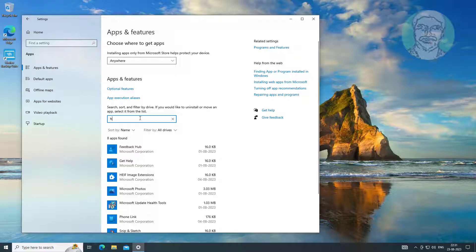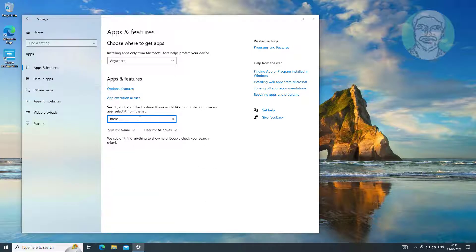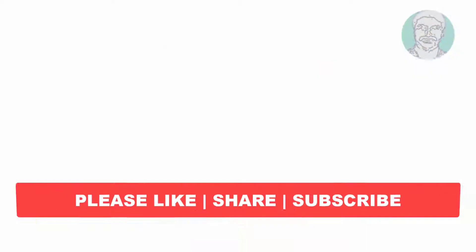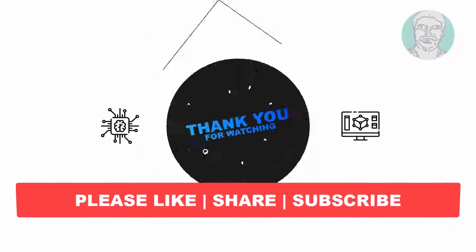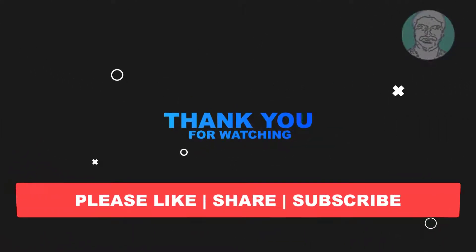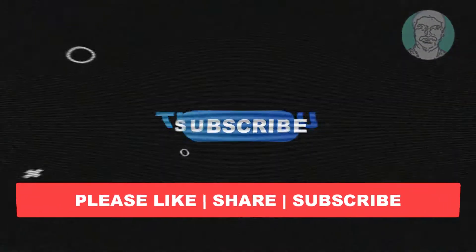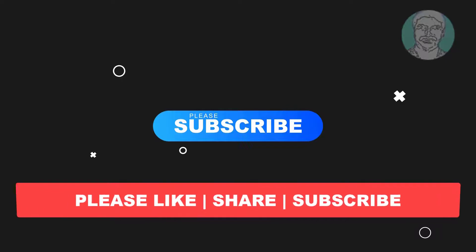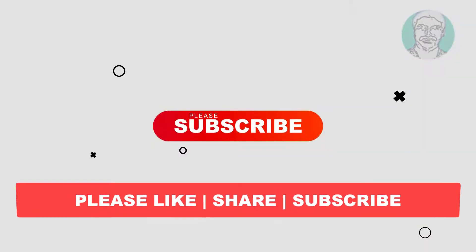App successfully uninstalled. I hope this video tutorial helps you. Please like, share, and don't forget to subscribe to my channel. Thank you very much, see you in the next video.